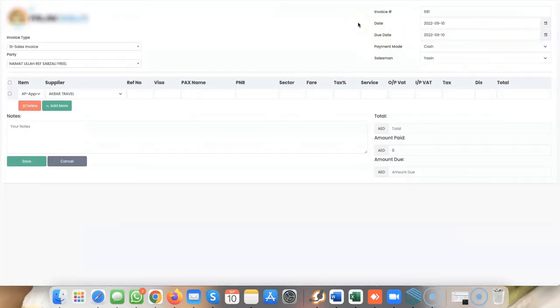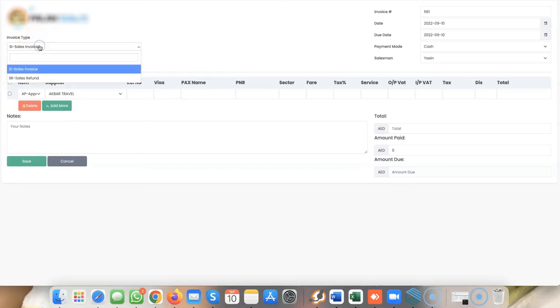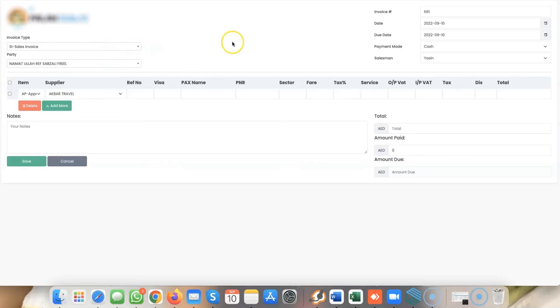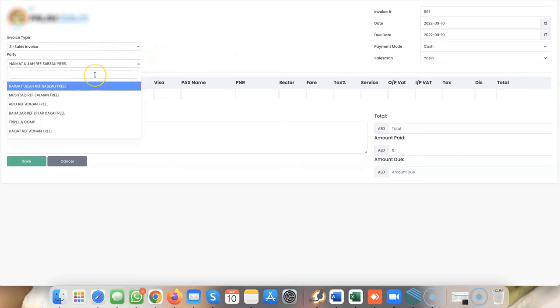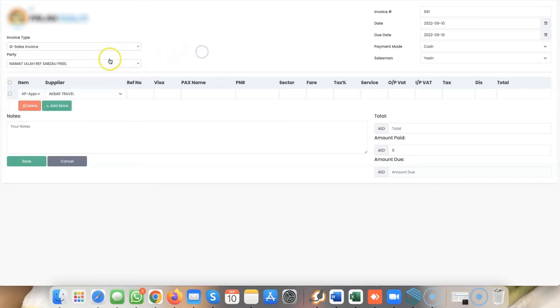From here you can generate a sales refund or sales invoice. You can type in the person's name, like Abid, or any reference you want. You also have items that can be imported.